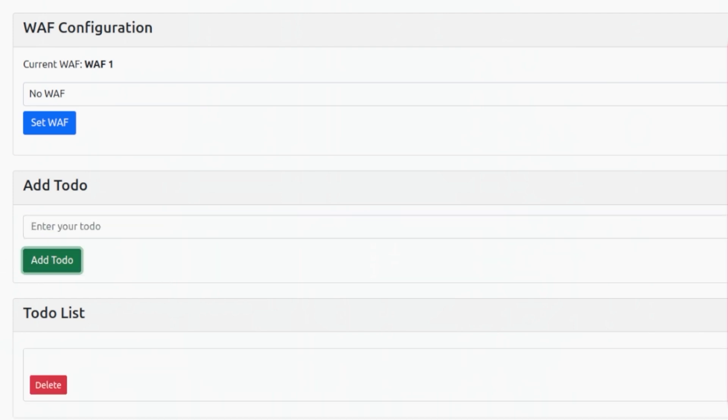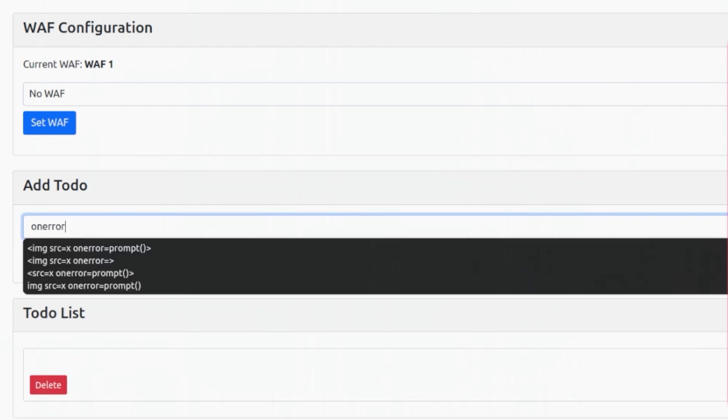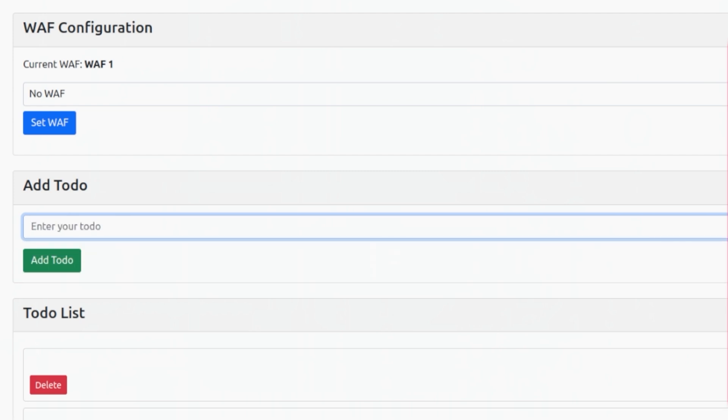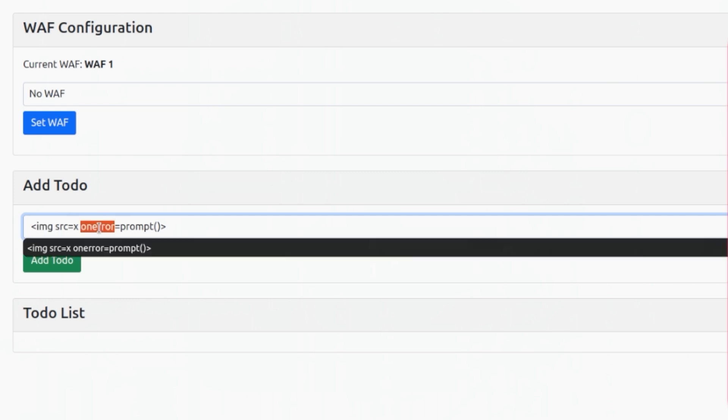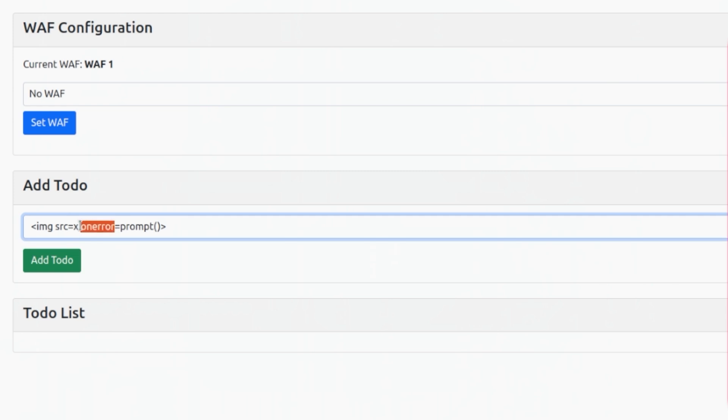What I'm seeing is that it looks like a combination of words is causing us to be blocked. This makes sense because if we just blocked keywords like script, we'd get a lot of false positives since script is a common word. What a lot of web application firewalls do is look for combinations of multiple things. In this case, I think the combination of source and on error or maybe image and on error is causing us to be blocked.